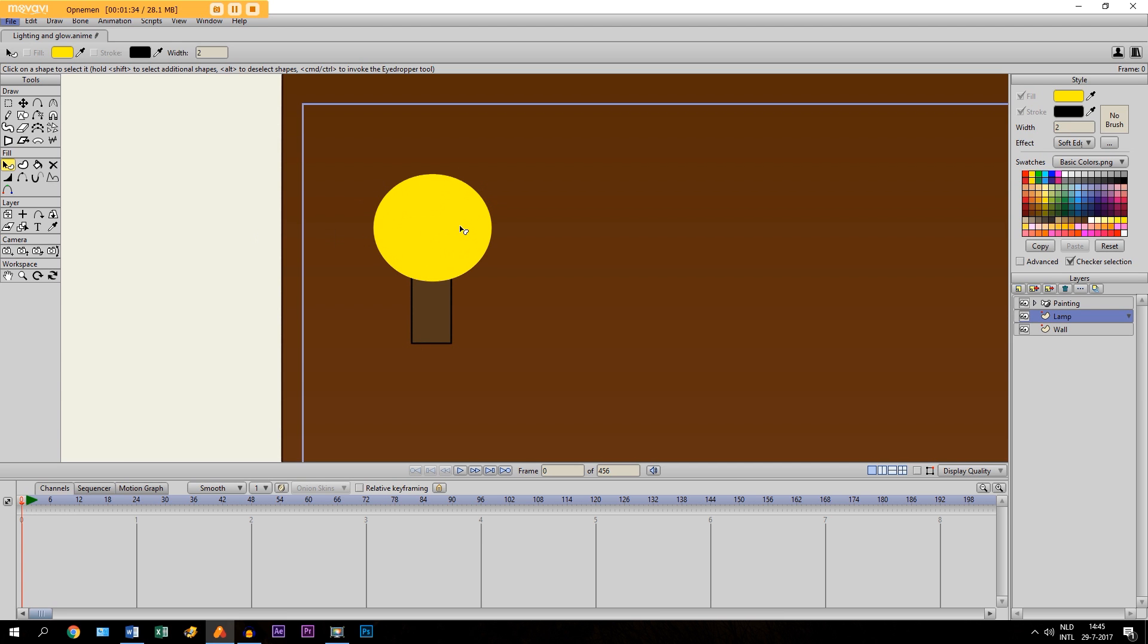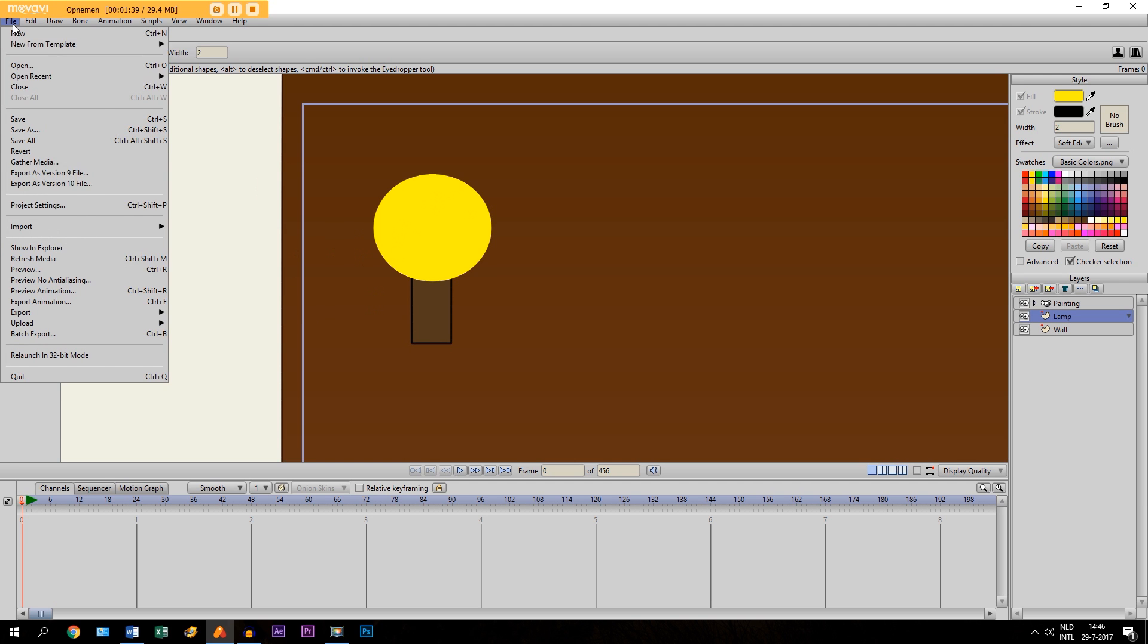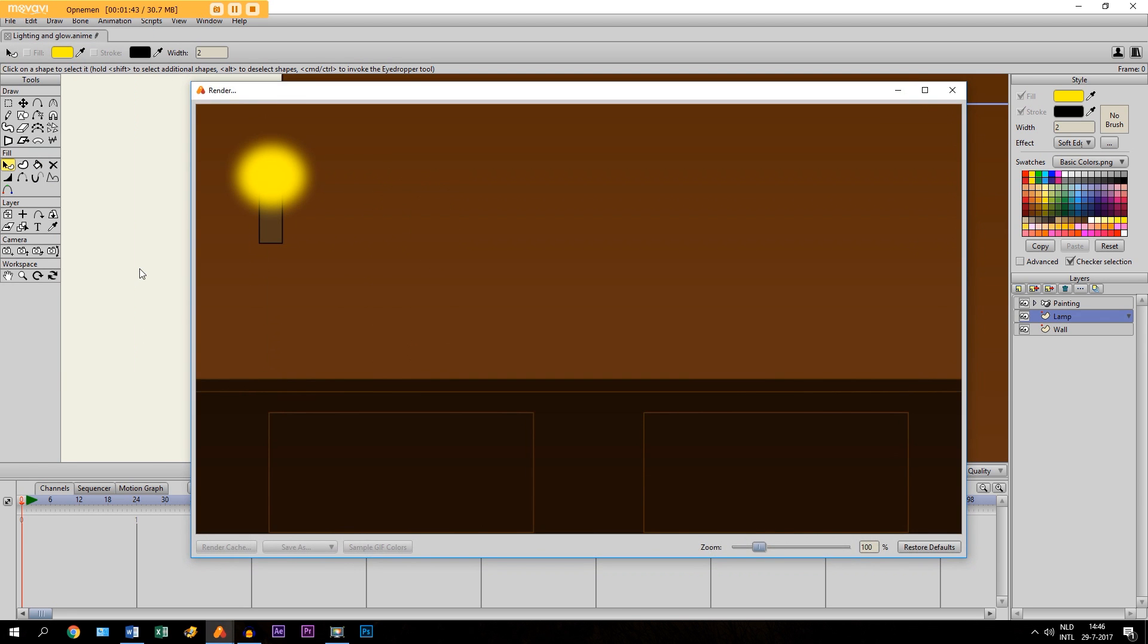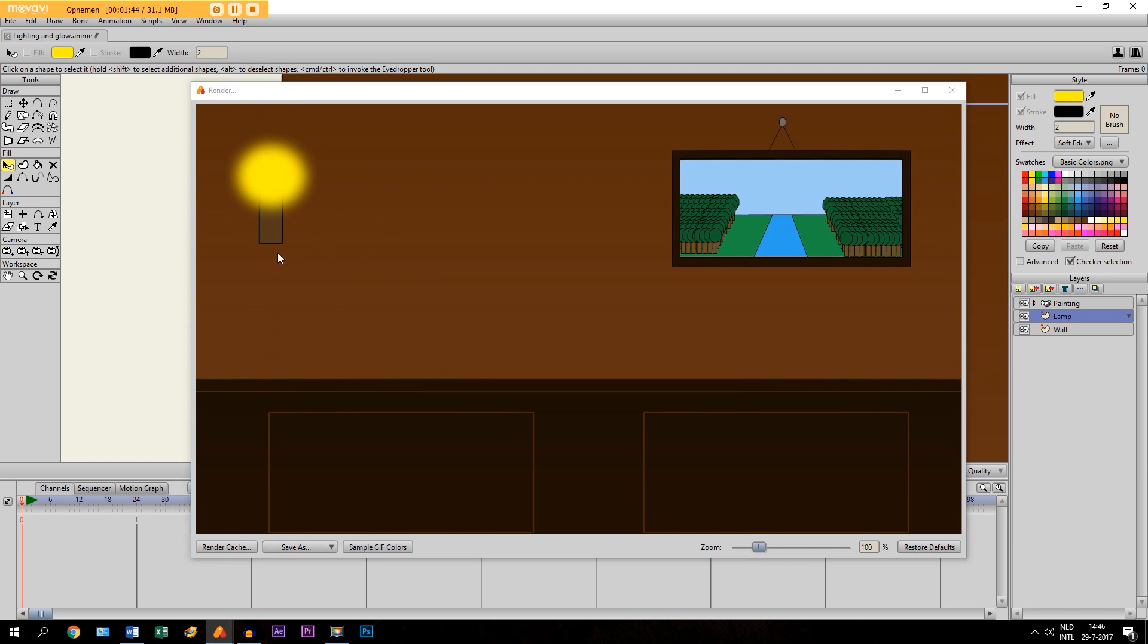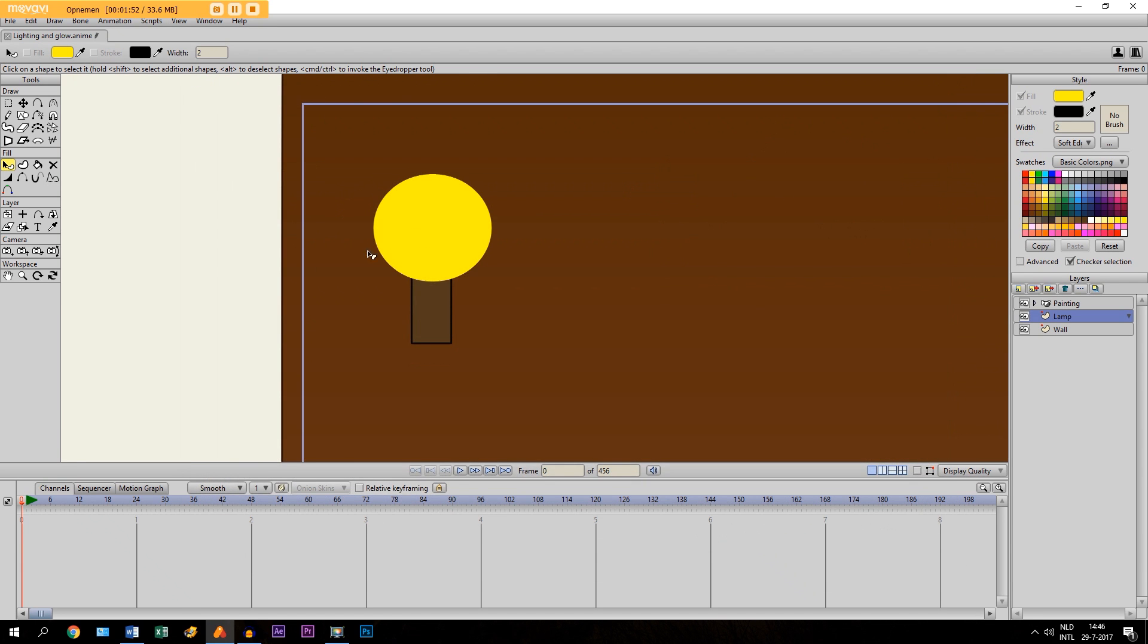Now if you see it now, you don't see much difference. But if you would go to File and click on Preview or Control R, you see the effect. And now it really looks like a glowing lamp. So that is a very helpful tool to create that.